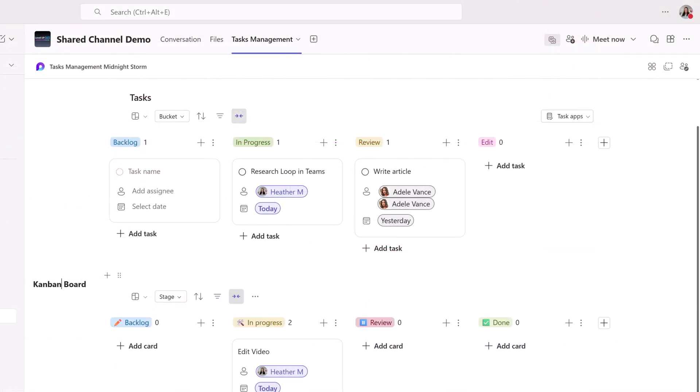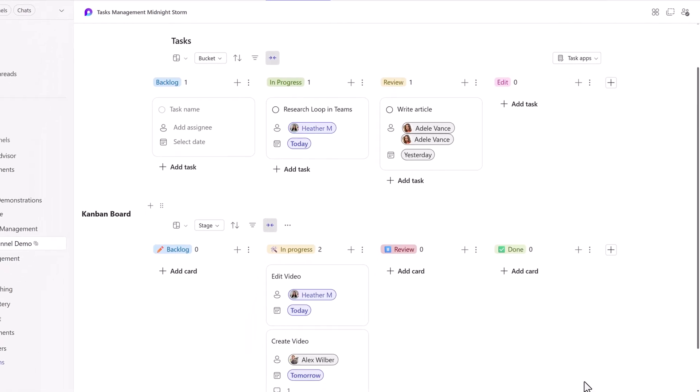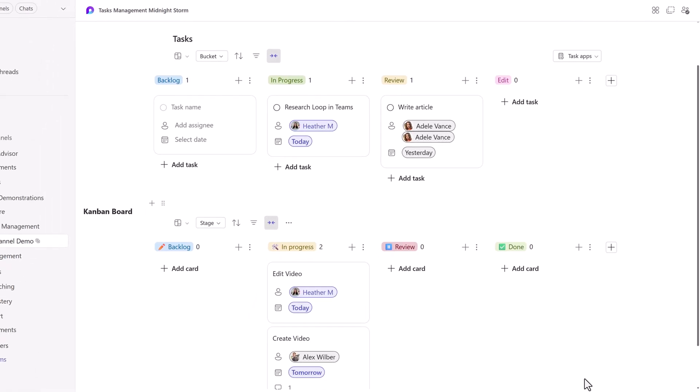And now that we can add loop pages to a shared or private channel, we have more flexibility in our task management processes. I encourage you to check these out and then drop me a comment and let me know which one would work best for you. Thank you for watching and I'll see you in the next video.